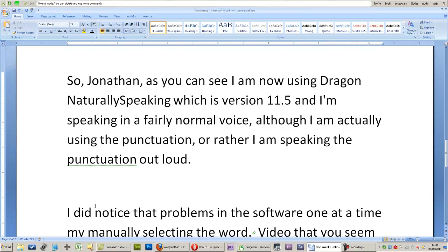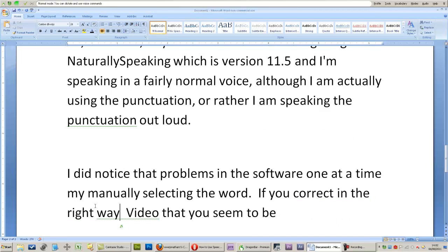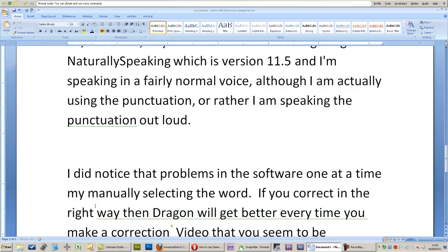If you correct in the right way, then Dragon will get better every time you make a correction.